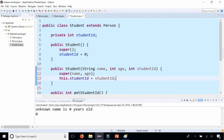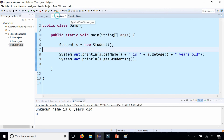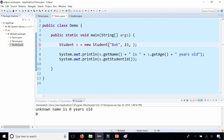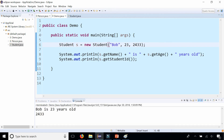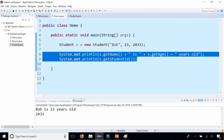And that is how you create a constructor in a subclass. Let's test this out too — let's add some data: name is Bob, age 23, and student ID is whatever. Run the program, and you can see it picked up all the information and initialized it all within the constructor.